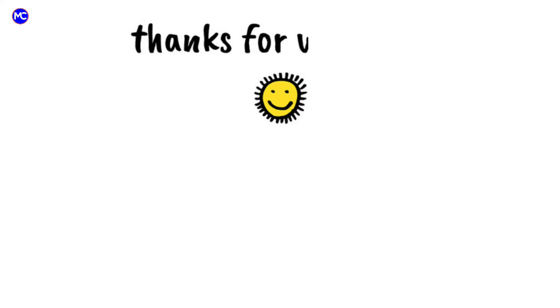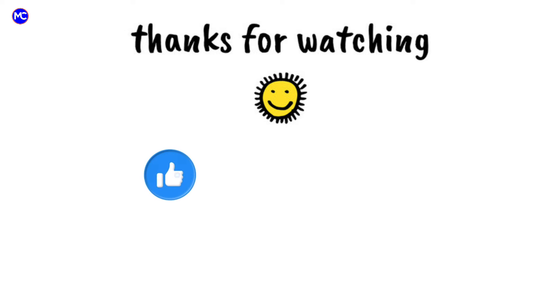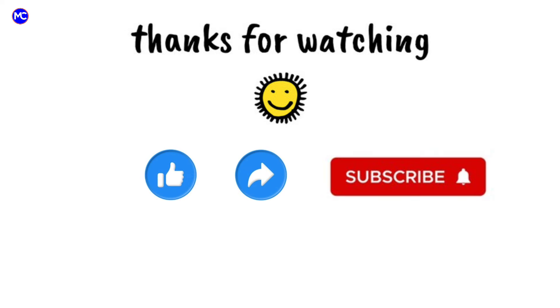Thanks for watching. Please do like, share, and subscribe to my YouTube channel for more educational videos.